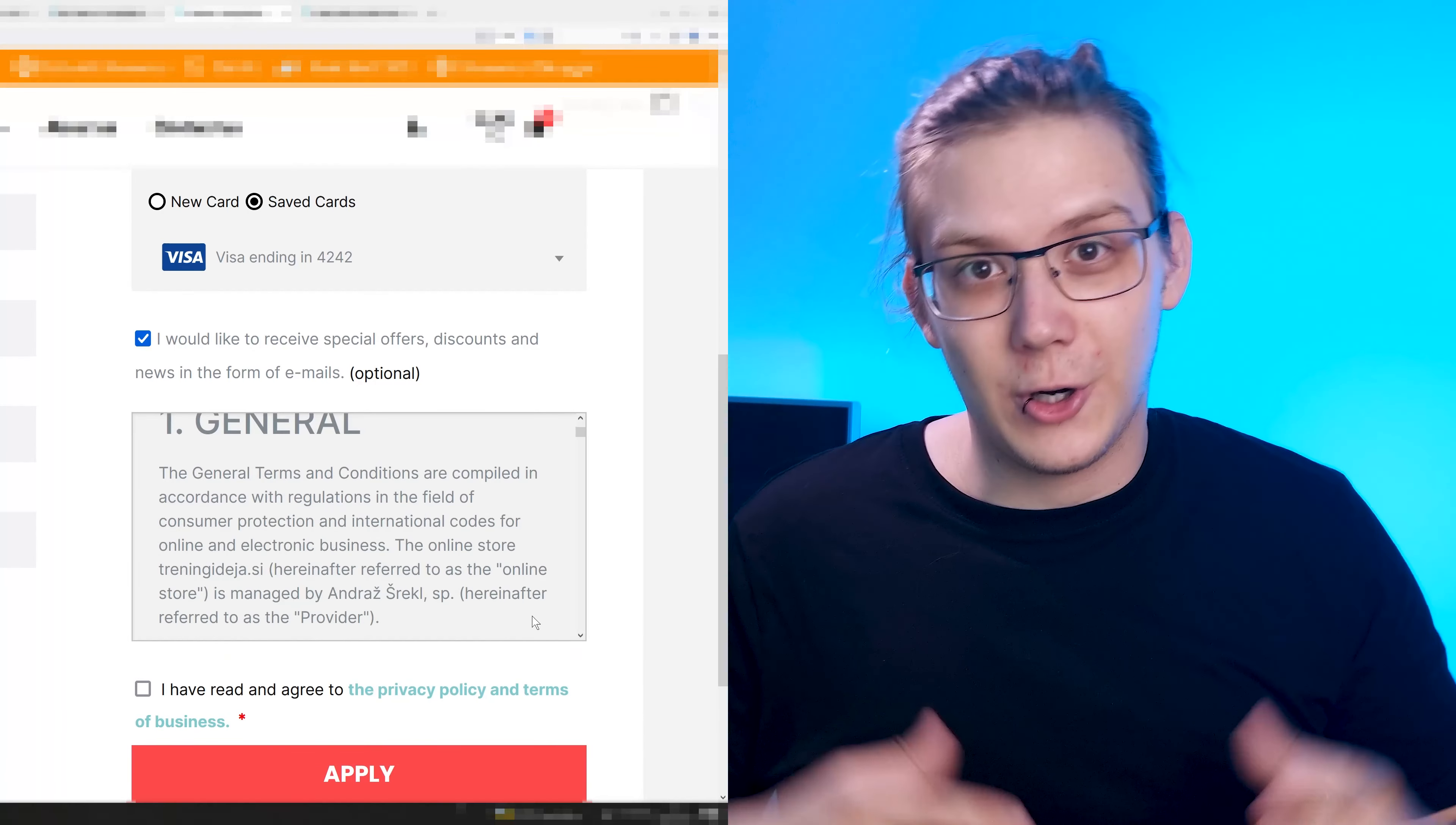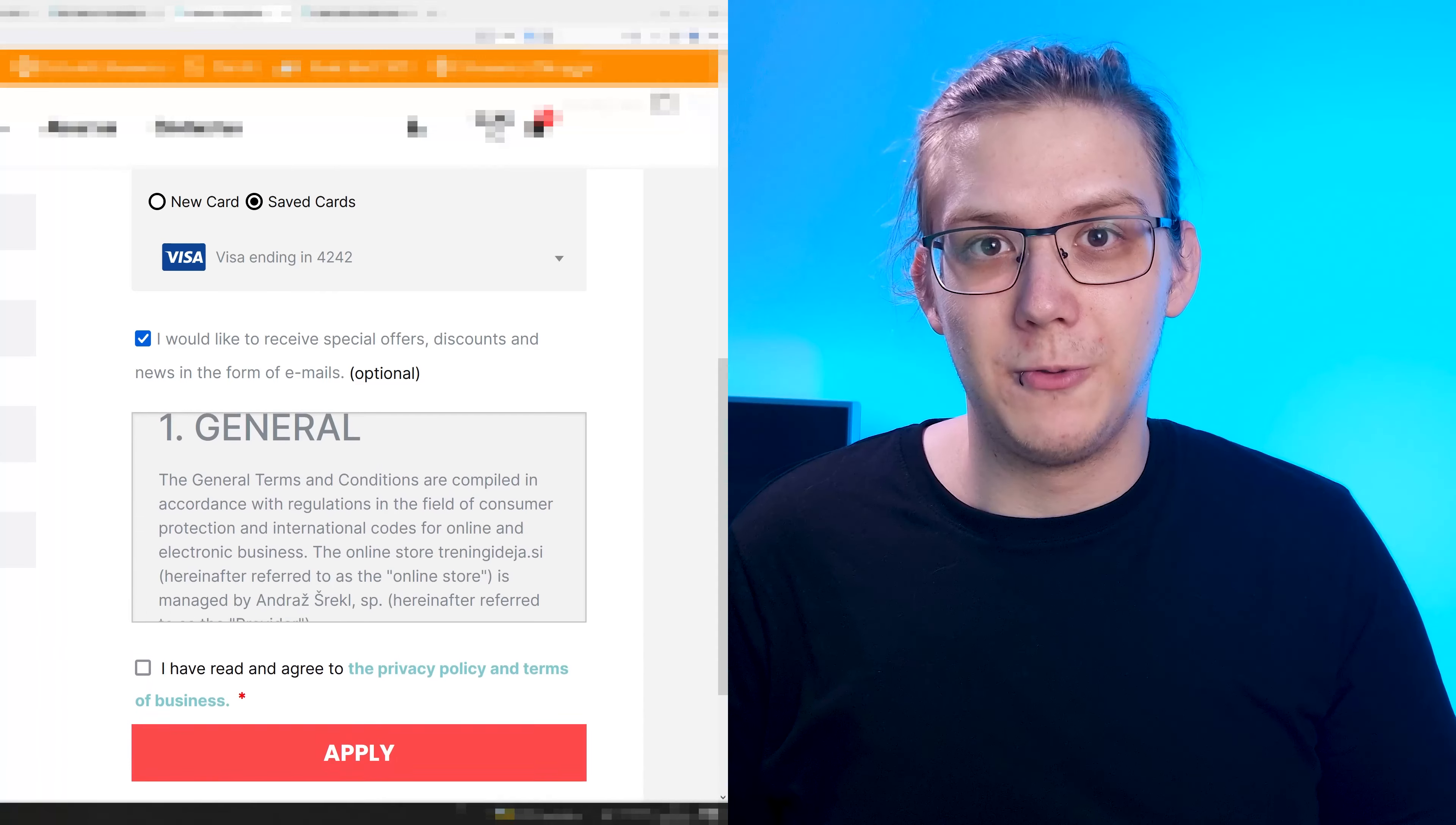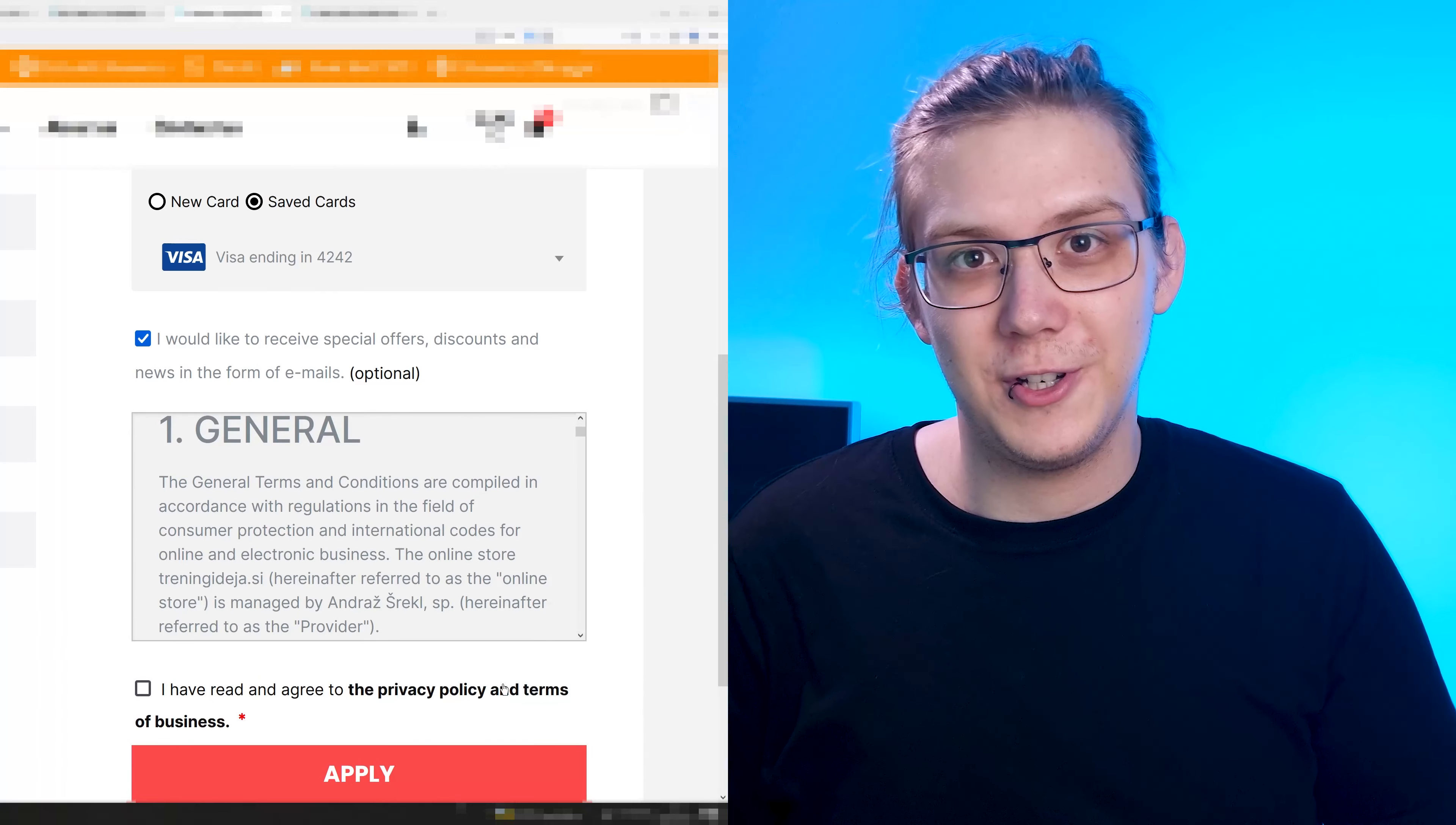By default, the terms and conditions on a WooCommerce checkout open like this. It's hard to read for the one person who's ever going to read the terms and conditions. It's annoying and it's not very good in terms of design.